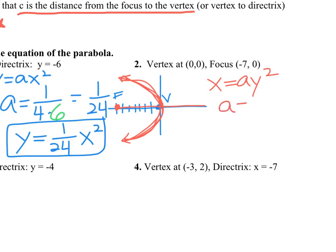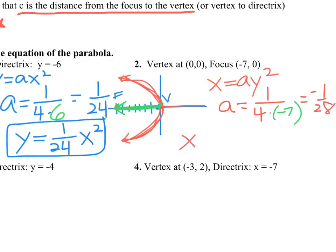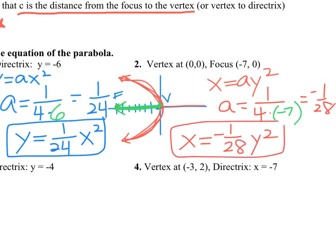A is 1 over 4 times c. I like to think of c as negative 7 here — going from the vertex out to the focus is negative 7. So a is negative 1 over 28. The equation is x equals negative 1 over 28 y squared. You can check: a is negative, which confirms it opens to the left.